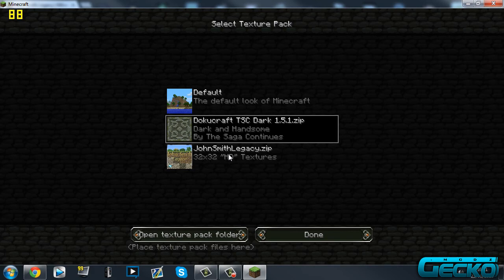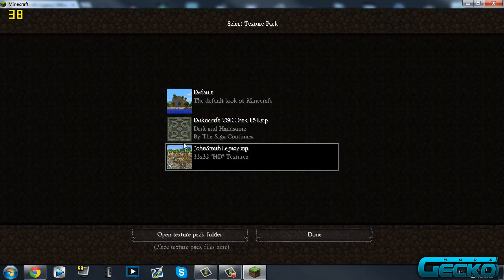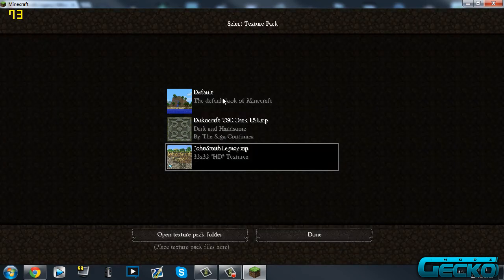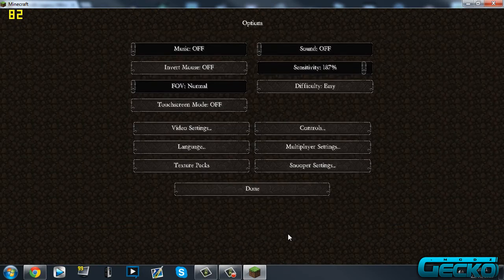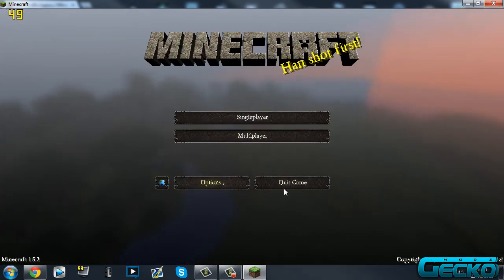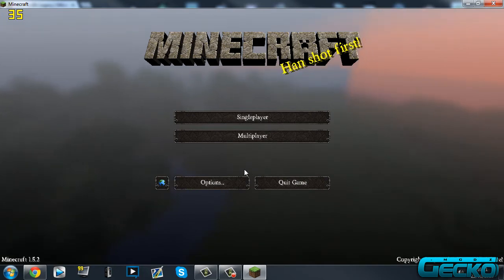And there you go. So John Smith is a really nice and neat texture pack. I'd recommend it to anyone, but yeah, it's up to you, whatever you want.